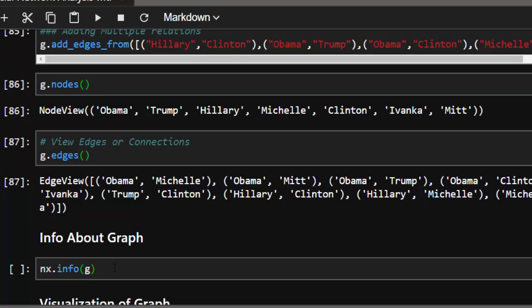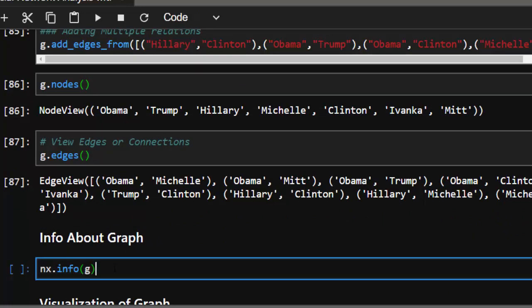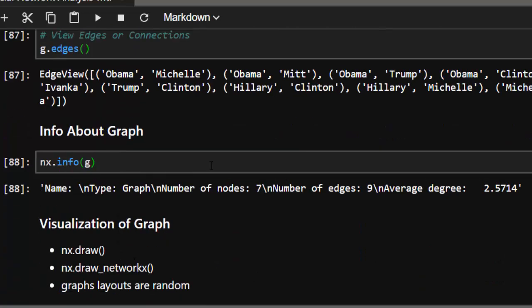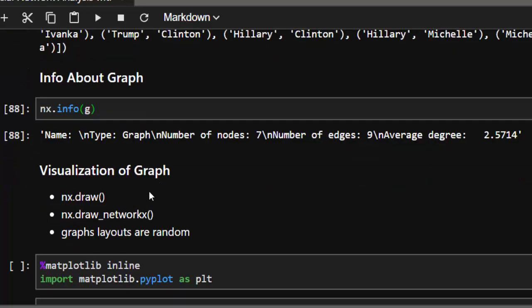To get more information, use nx.info and pass in G. Now, to visualize this before getting more data from it, there are several methods: nx.draw for NetworkX draw, then draw_networkx. The layouts are usually random but can be made specific. nx.draw draws without labels, but if you want labels you need to specify that with draw_networkx.